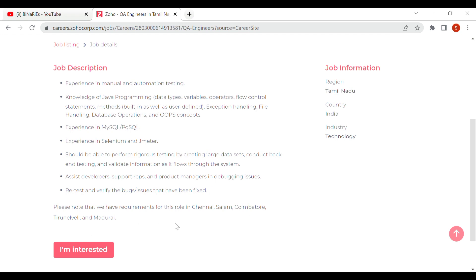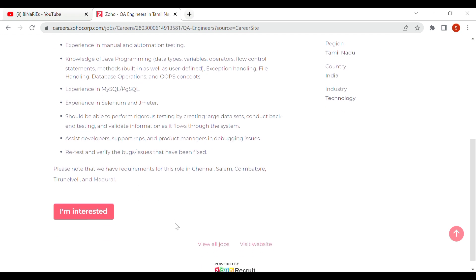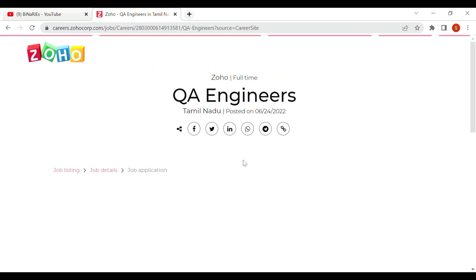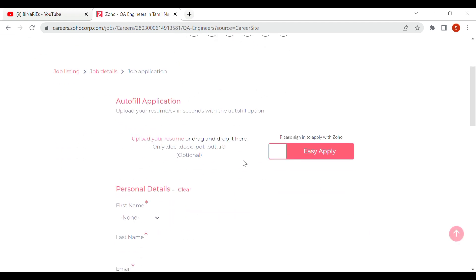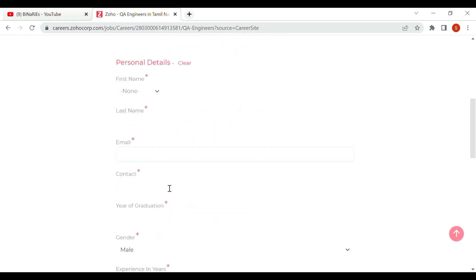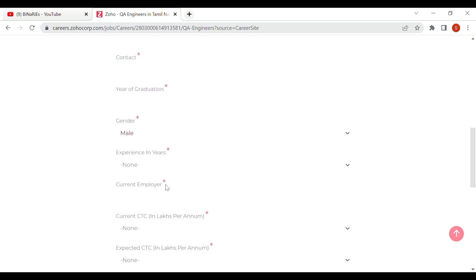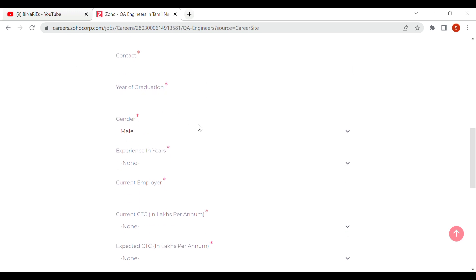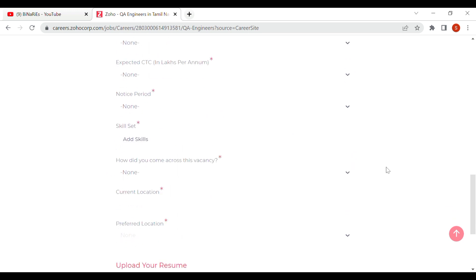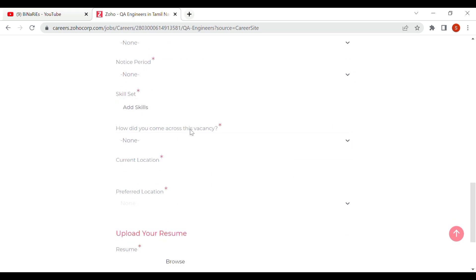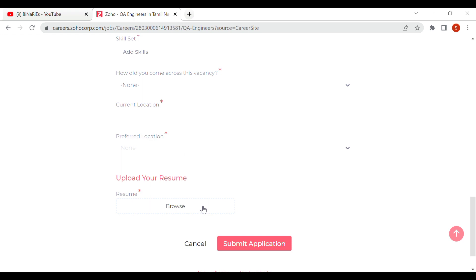There is a job location provided. If you are interested in applying, click on the 'I'm Interested' button and you will be redirected to the registration form. You will fill out your personal details, year of graduation, current company, current CTC, expected CTC, notice period, skills, and preferred location. Finally, upload your resume and submit your application.